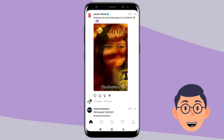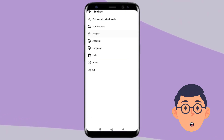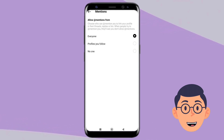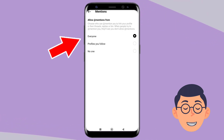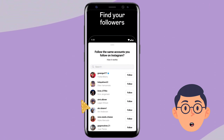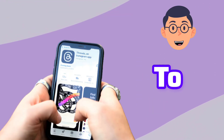One can also filter content on Threads. It has built-in tools that help control who can mention you or reply within Threads. You can also import all your Instagram followers into Threads or start following new people.